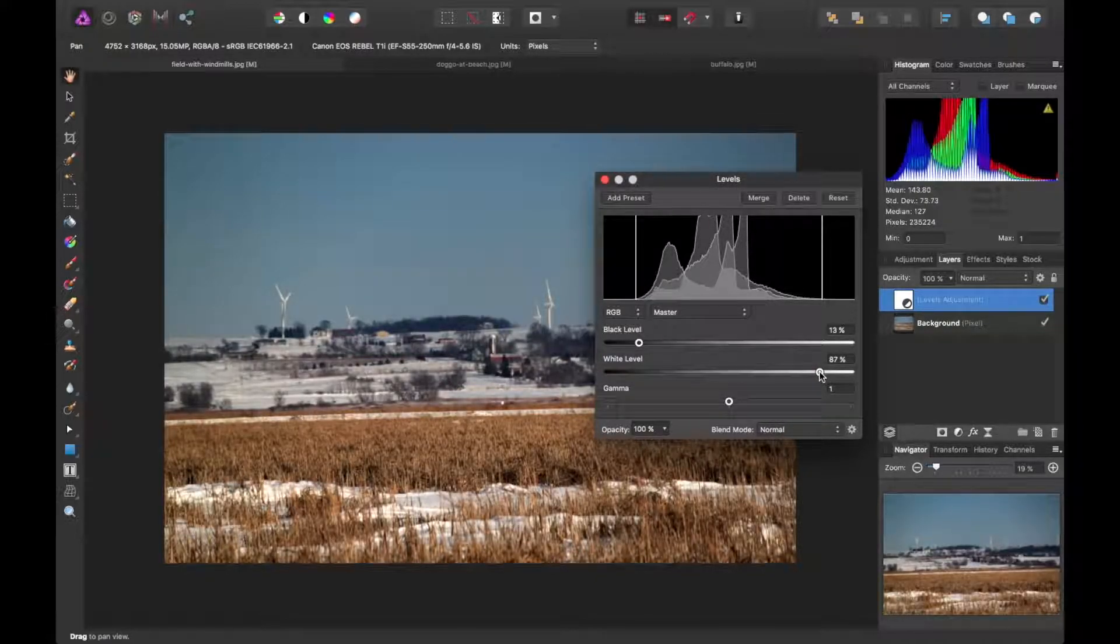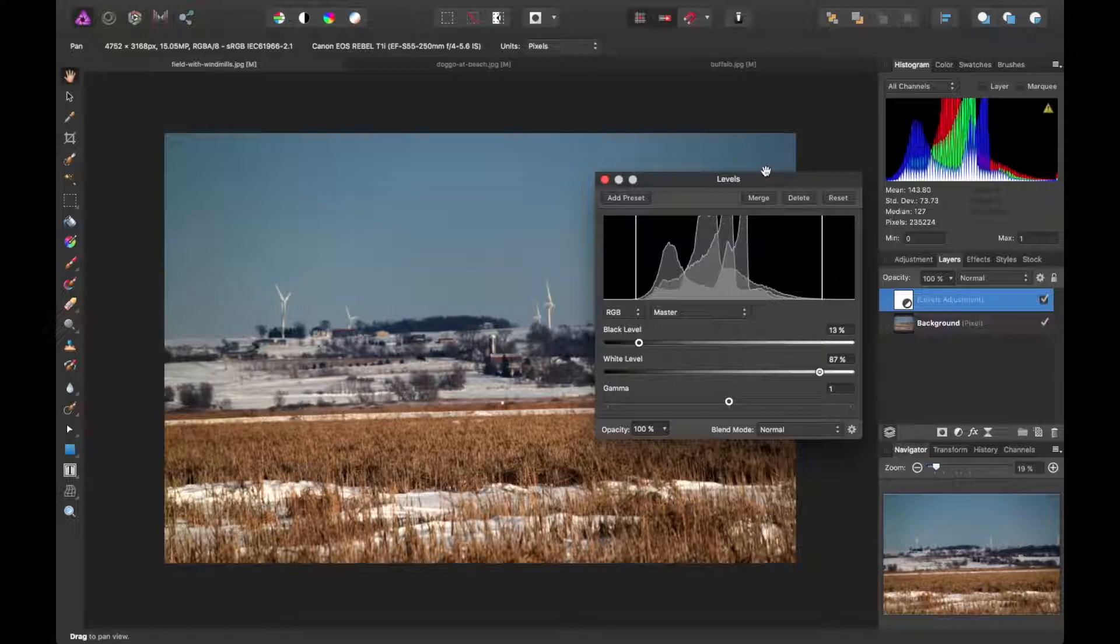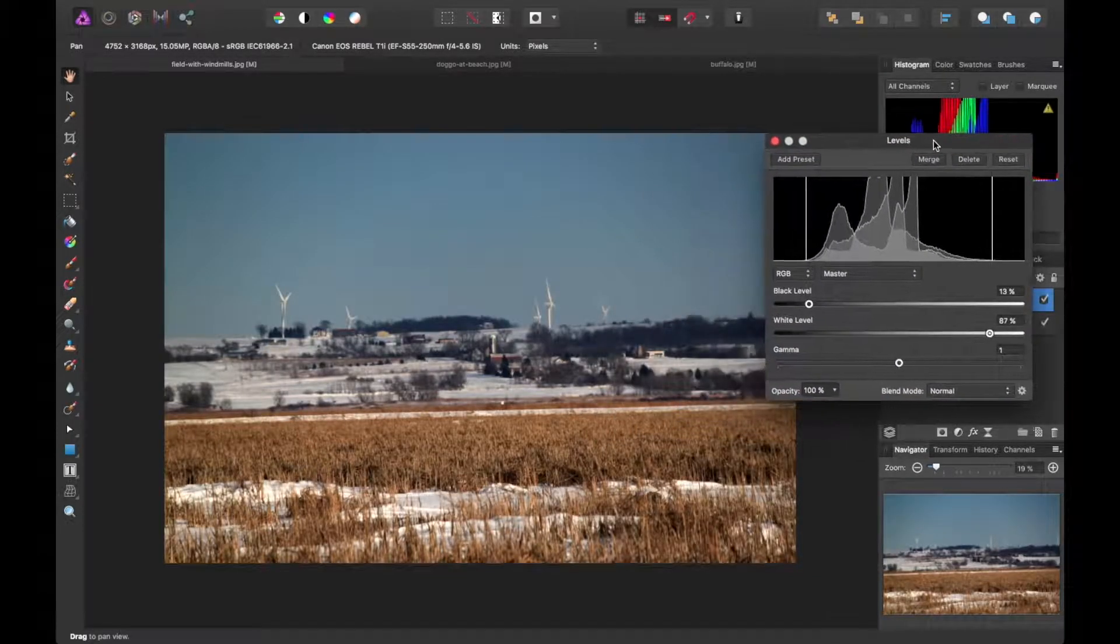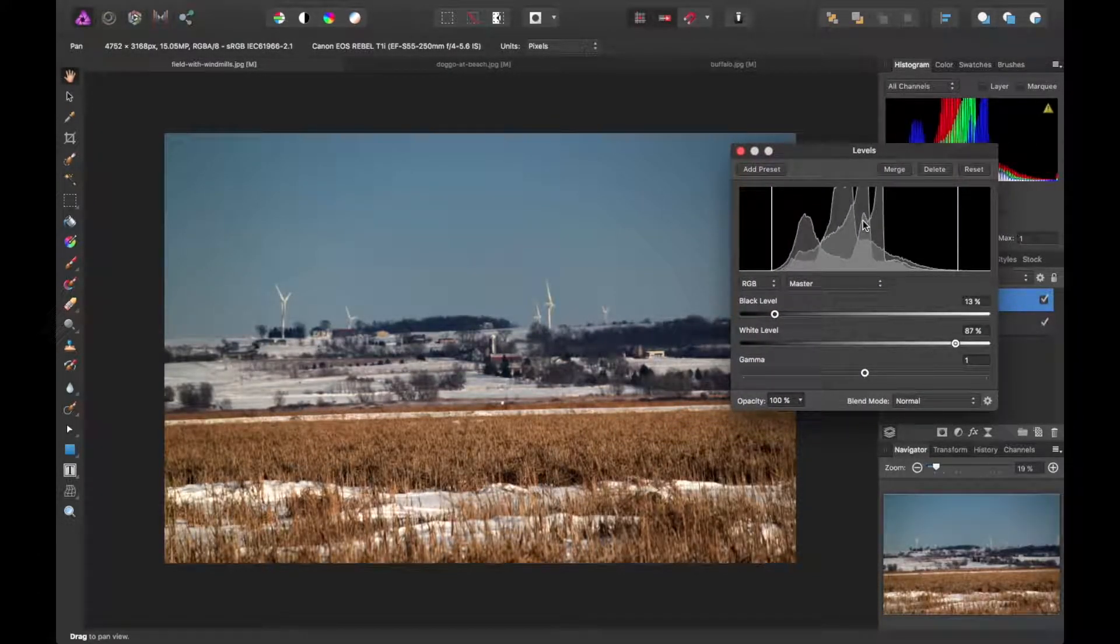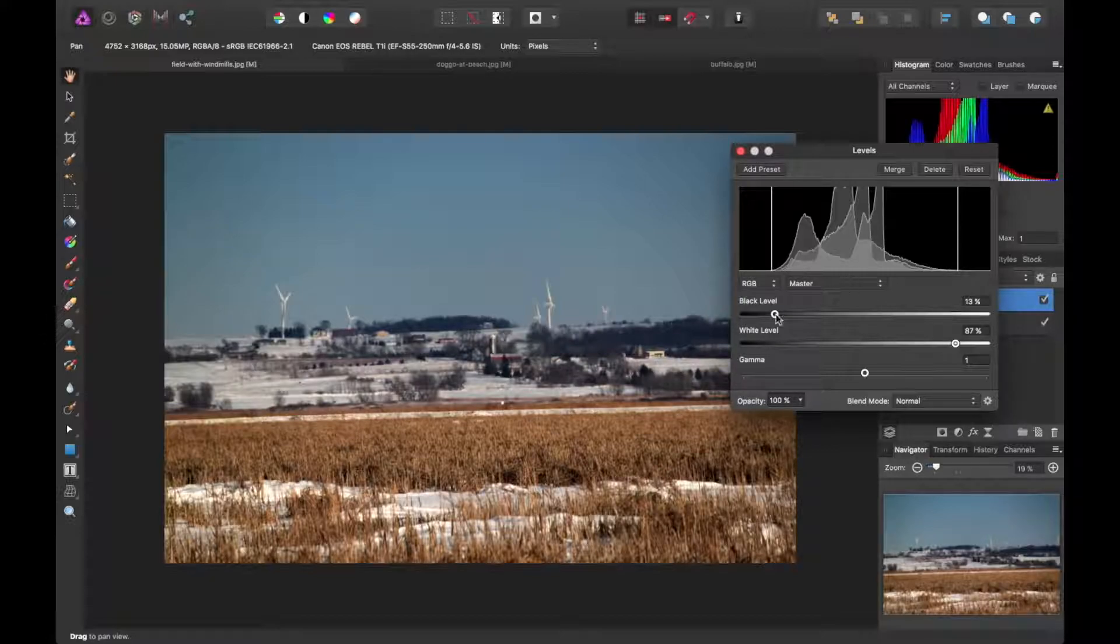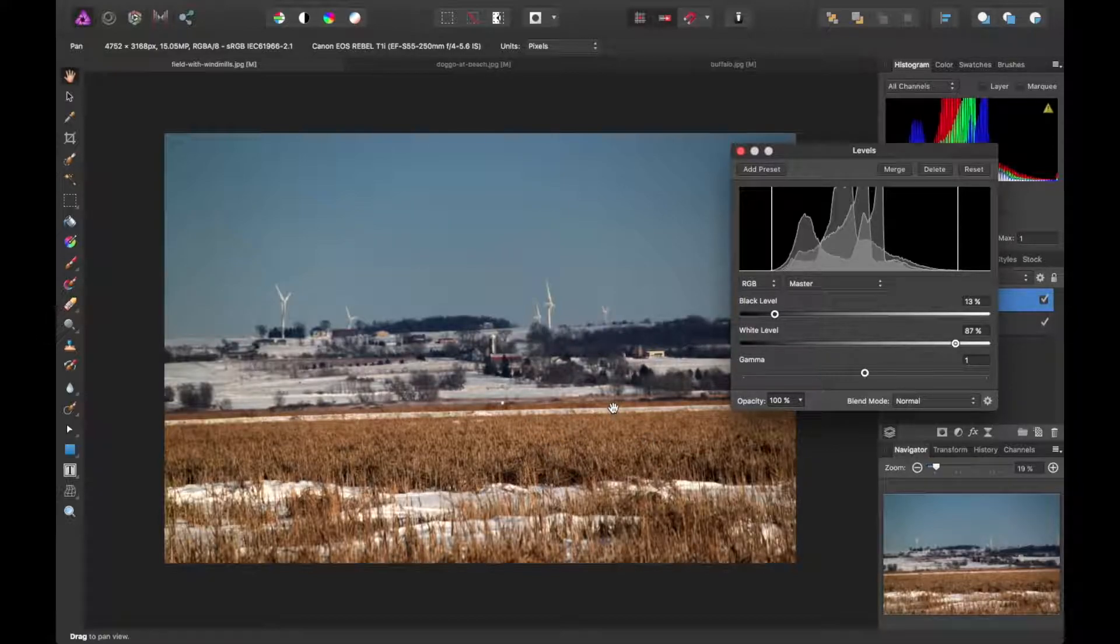So we'll bring it back in. So it really makes a dull kind of image, like maybe an as-shot image, kind of stand out and just bumps up the contrast as well as the colors.